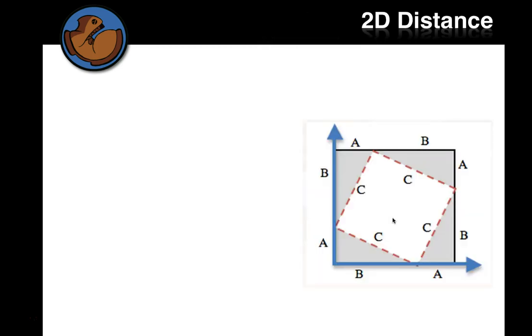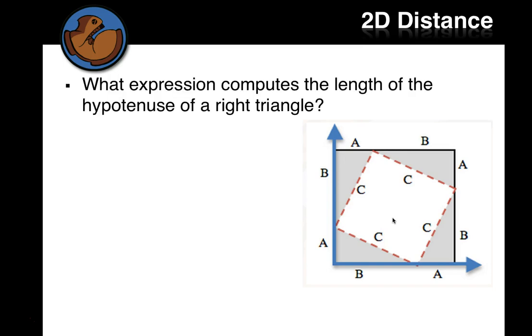So let's look at, and you'll remember this from geometry, the Pythagorean theorem, but this is a pretty cool little animation.